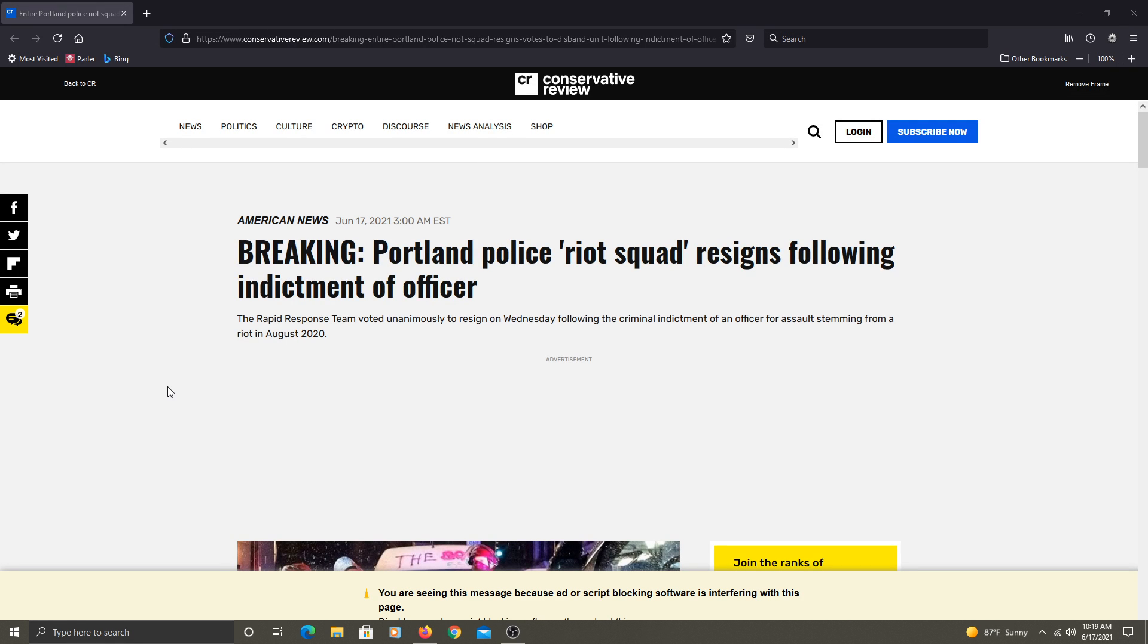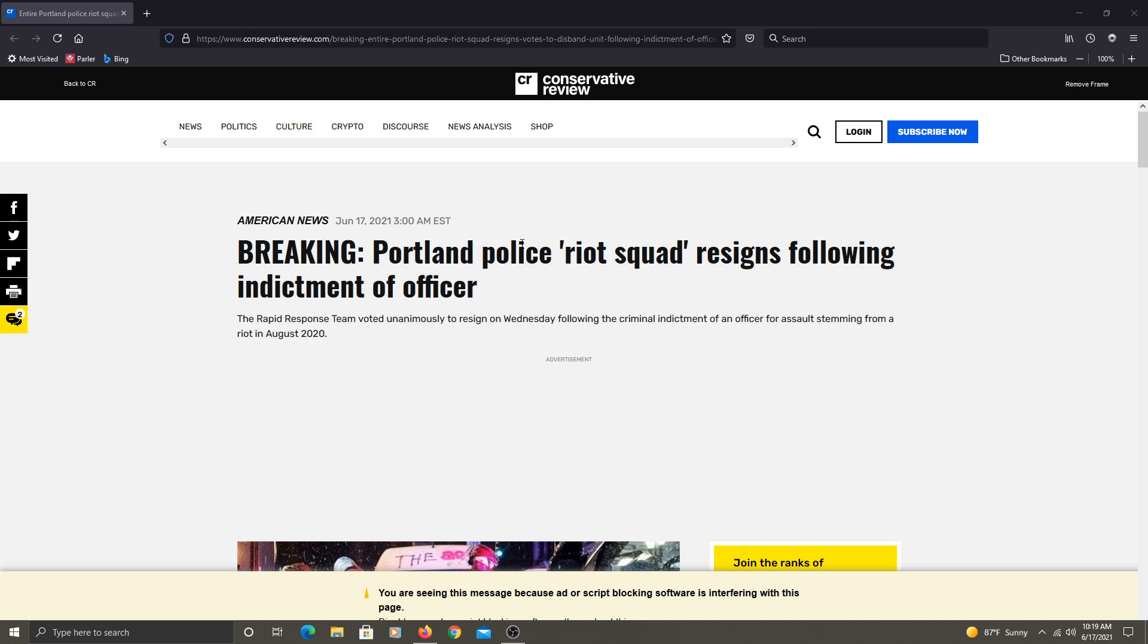Well, here we have another headline from one of the woke capitals of the world. And is anybody surprised?